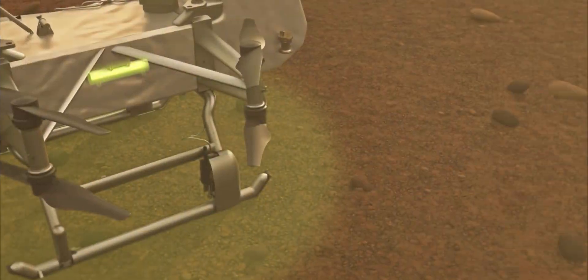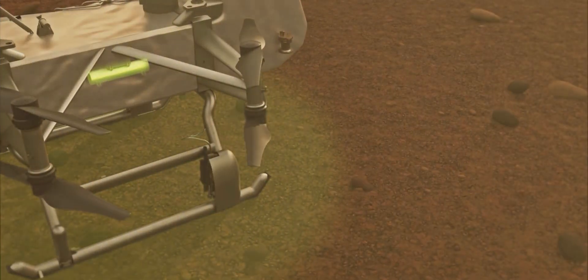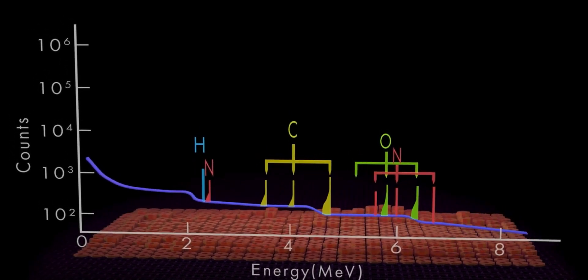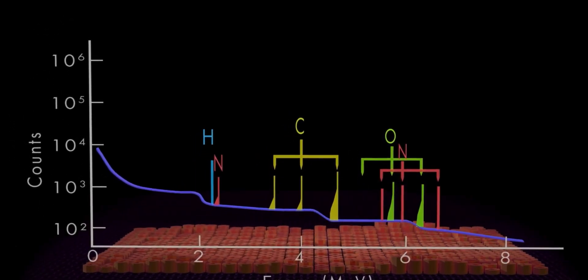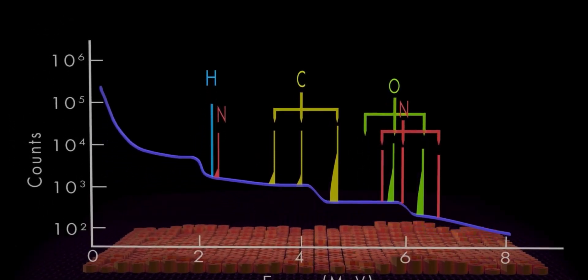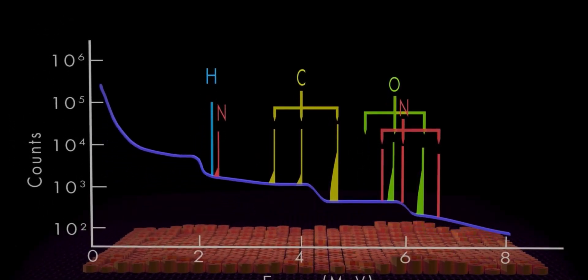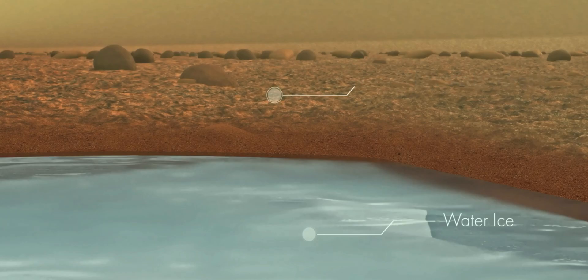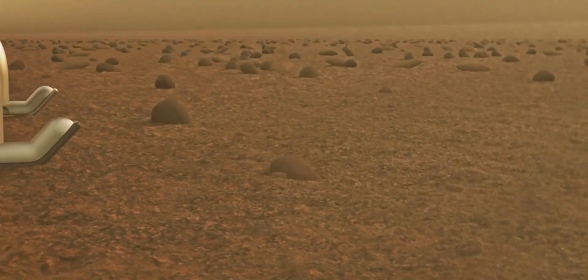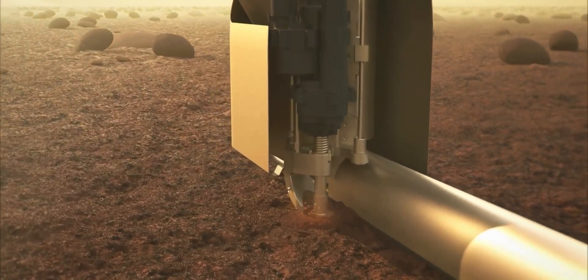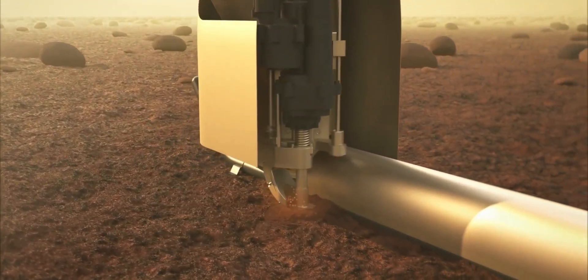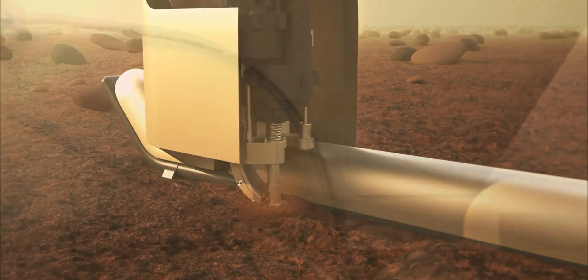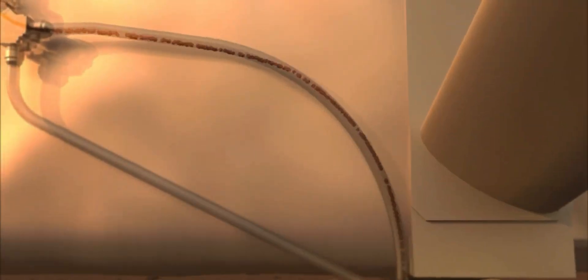Dragonfly will have a pulsed neutron generator and an onboard gamma ray sensor to look at key elements and materials like carbon, hydrogen, oxygen, liquid ice, or water ice. It's actually going to look at what's underneath the actual crust of Titan because underneath that there could be signs of life.